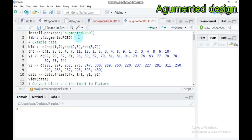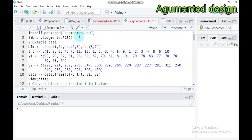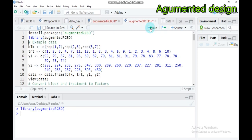To run the augmented random complete block design in RStudio, you have to first install the package by typing install.packages and augmentedRCBD in RStudio. Then, if you already have this package, you have to call it by mentioning library. Let's see one example of statistical analysis using the augmented random complete block design.